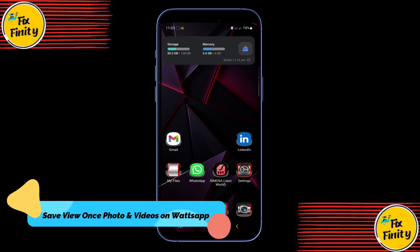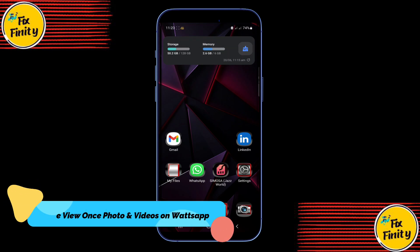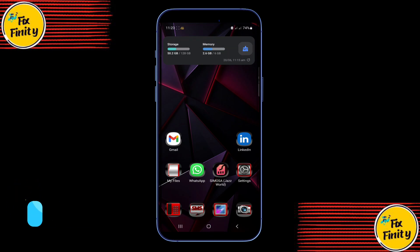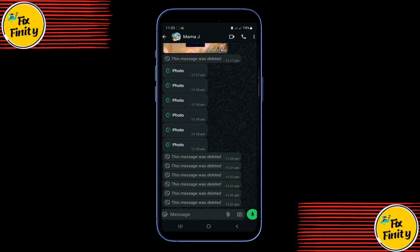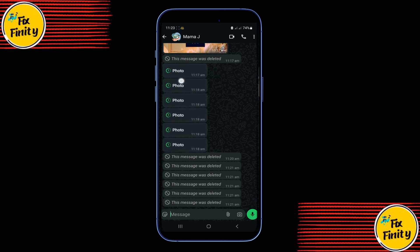Today, I've got a game-changing trick for you: how to save any view-once photo or video on WhatsApp, whether you're using an iPhone or Android. Someone sends you a view-once media file, and the moment you open it, it's gone.